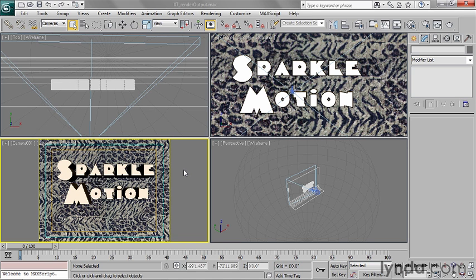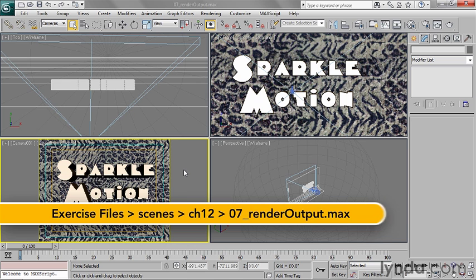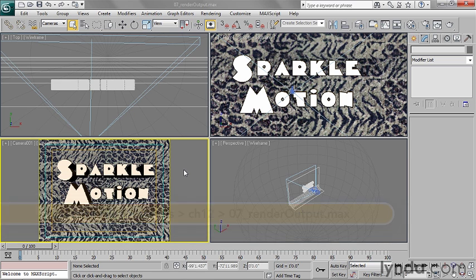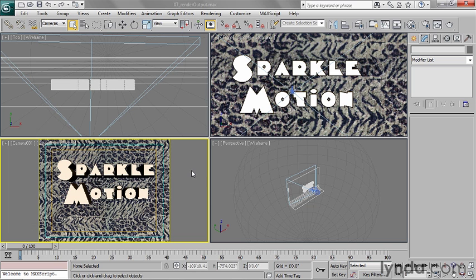The final consideration for cameras and rendering is what our output format will be. We can adjust our render settings accordingly, and that will be reflected in the camera viewport. If I change my render output settings, the camera viewport will update. So I'm going to go back